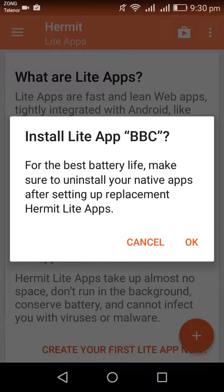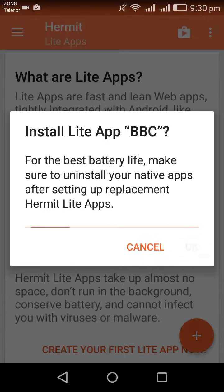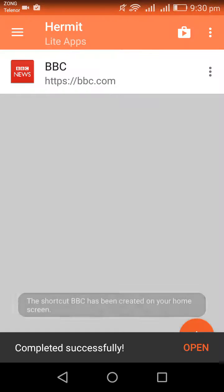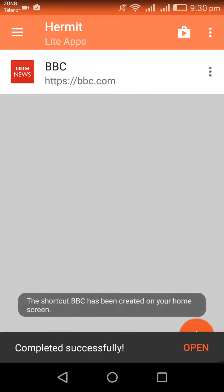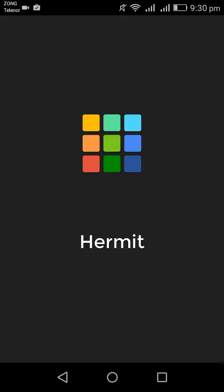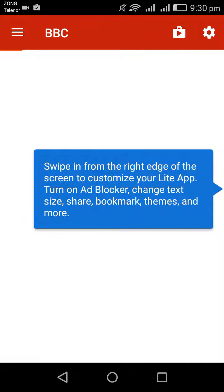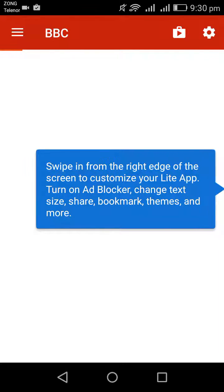I have already downloaded the original BBC app, so after creating this light version I will uninstall the original one. Just click OK. The light app for BBC is being created — and it completed successfully. So I now have this light version of BBC News app created through Hermit.